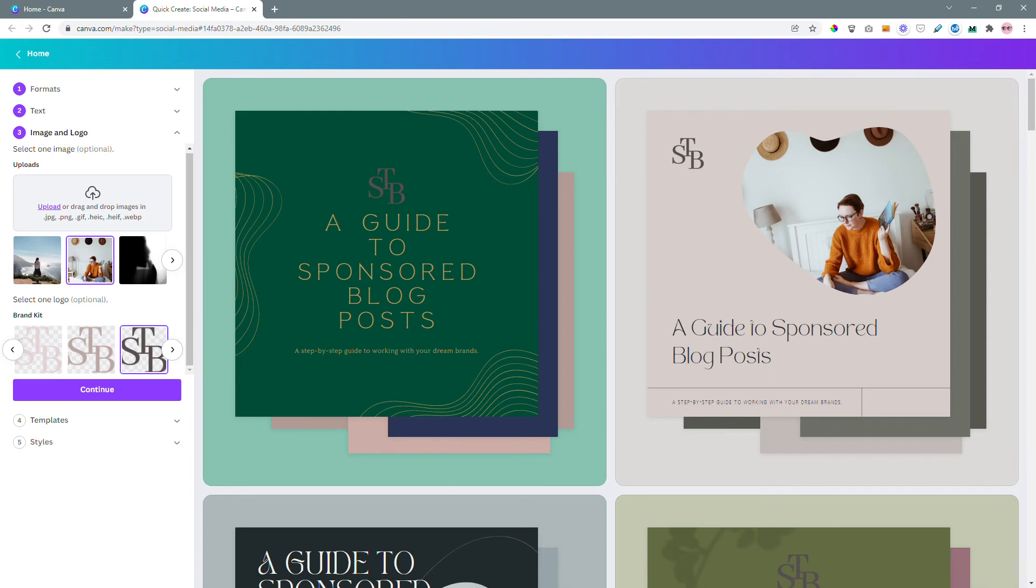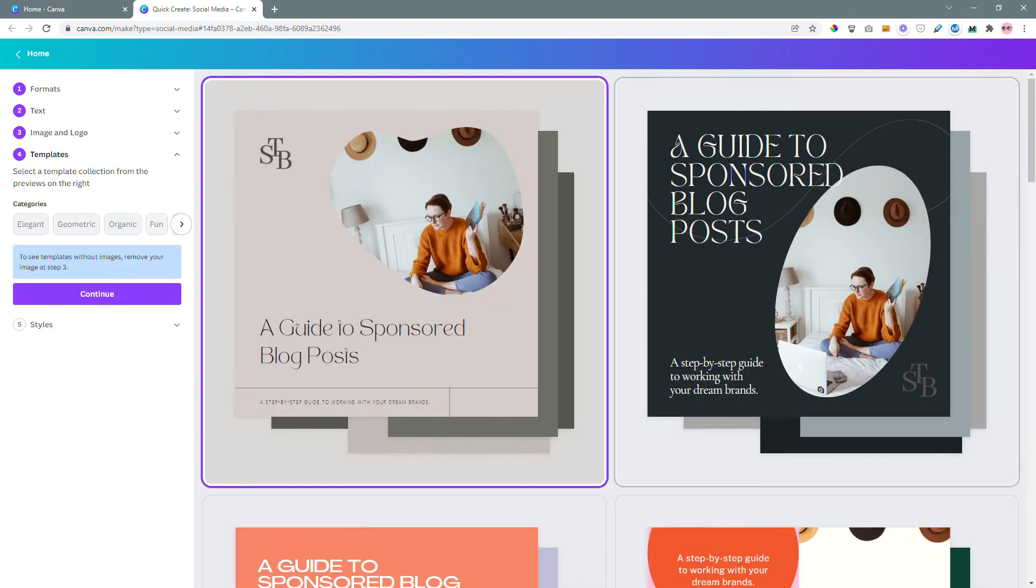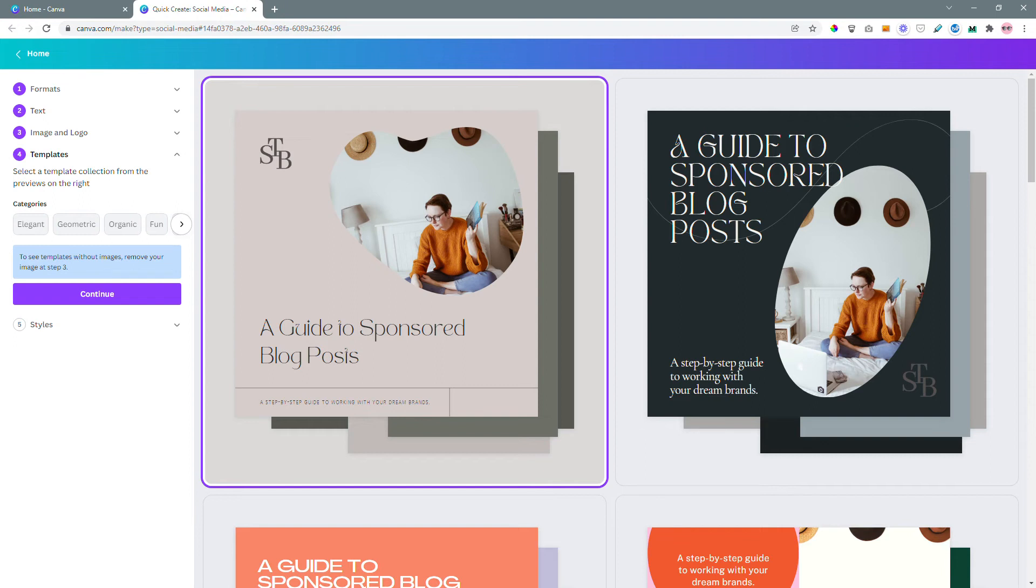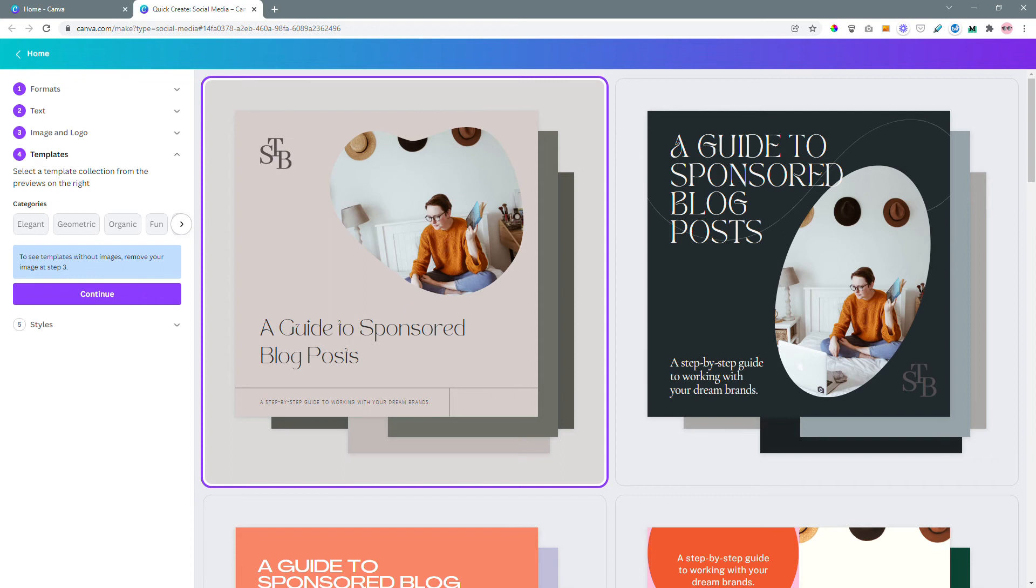So when you like how things look, click continue. And now it's asking to select a template collection from the preview on the right. I have already decided on this one so I'm going to click this one and hit continue.